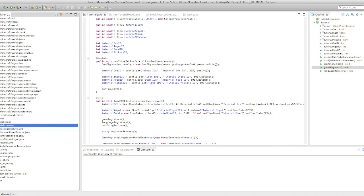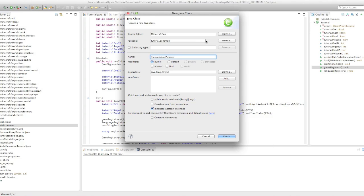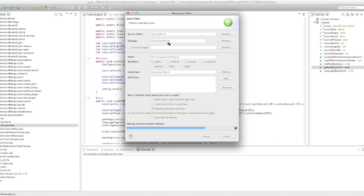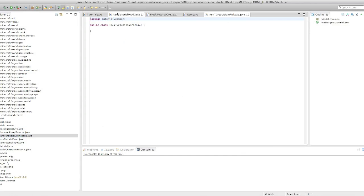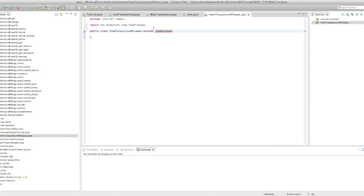Now I'm just going to create a new class, and this will be turquoiseum, I'm going to get very good at typing this by the end, turquoiseum pickaxe. And it'll be item turquoiseum pickaxe. We just hit finish. And then we have public class item turquoiseum pickaxe extends item pickaxe.